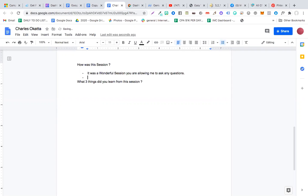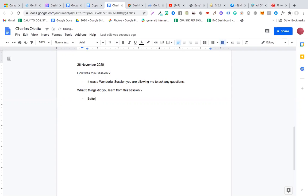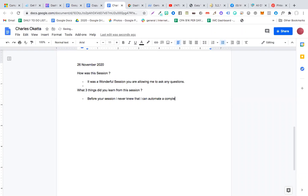Okay, number one is before now I never knew that there could be a way to automate a system, that is automation of systems. Then secondly is having multiple streams of income. I thought maybe you only focused on CPA, but I discovered that you're into cryptocurrency.